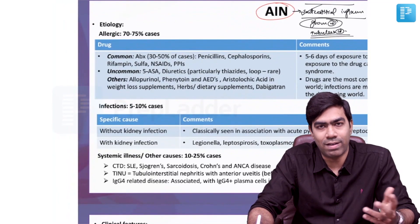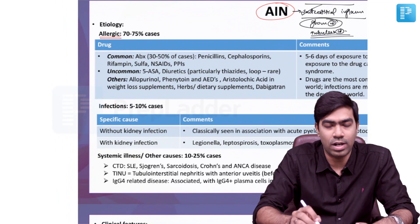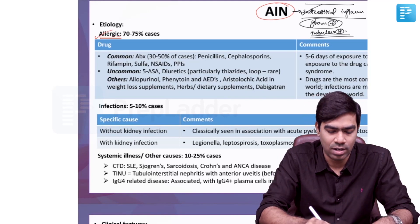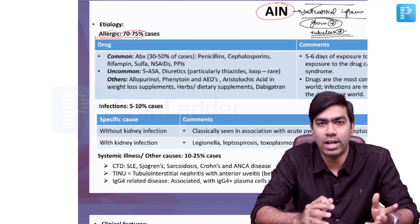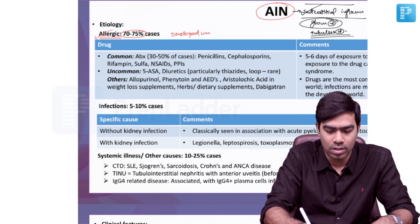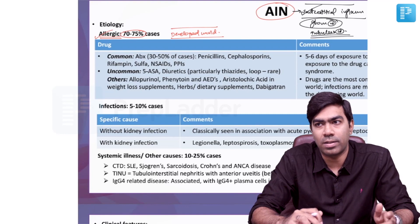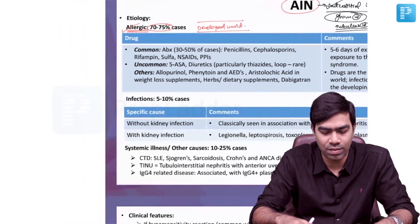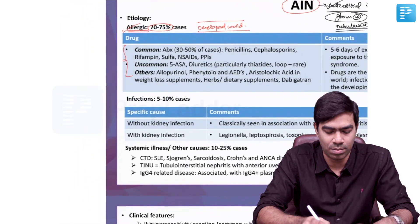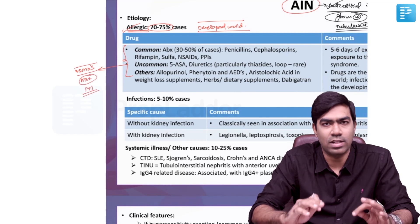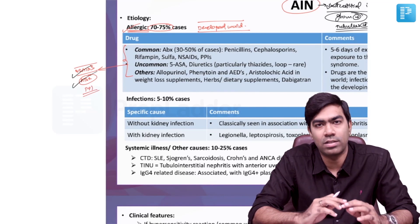What are the etiologies for developing acute interstitial nephritis? Of course, the most common reason is drugs. Drugs generally produce a type of AIN called allergic acute interstitial nephritis, and these are the reasons for getting AIN in almost 70 to 75% of the cases. In fact, in the developed world and even in the developing world in urban populations, this is the usual reason. The three most important drugs are NSAIDs, antibiotics, and PPIs — NSAIDs and antibiotics being the most common.